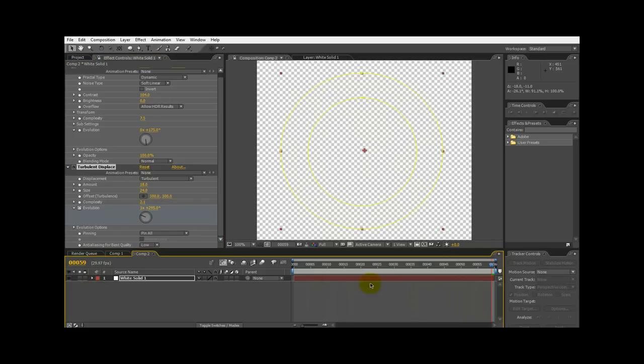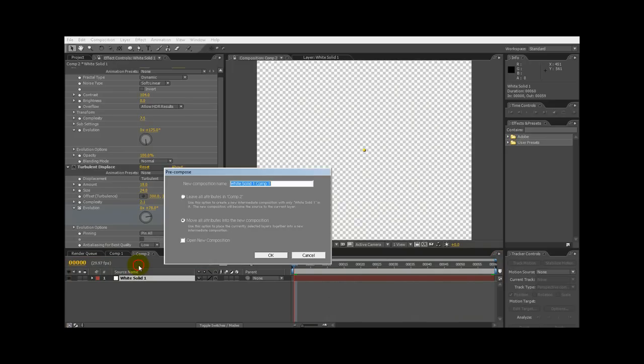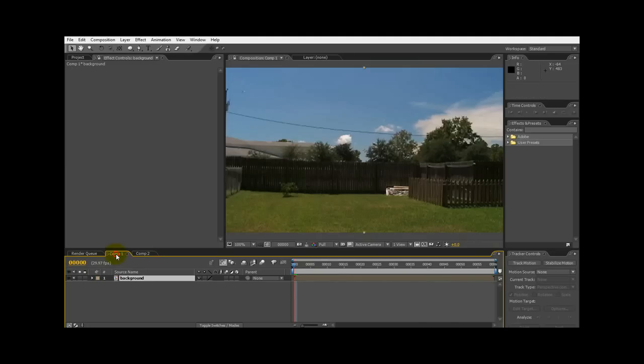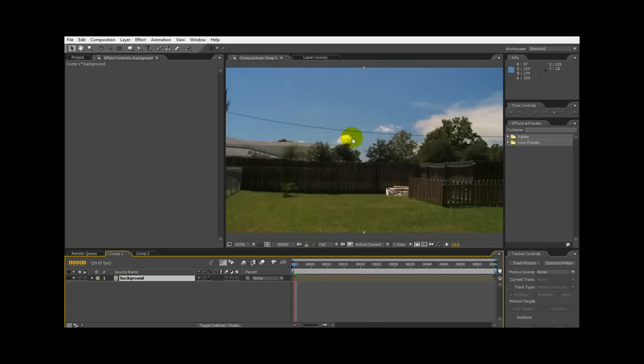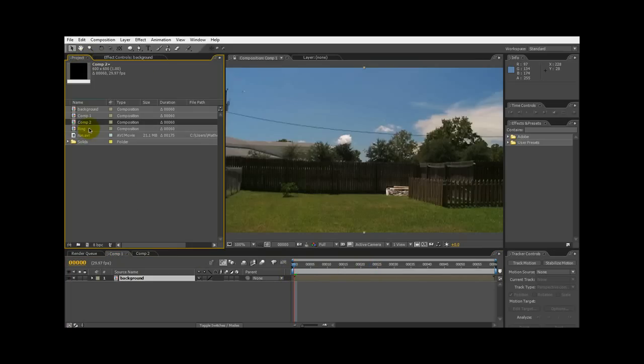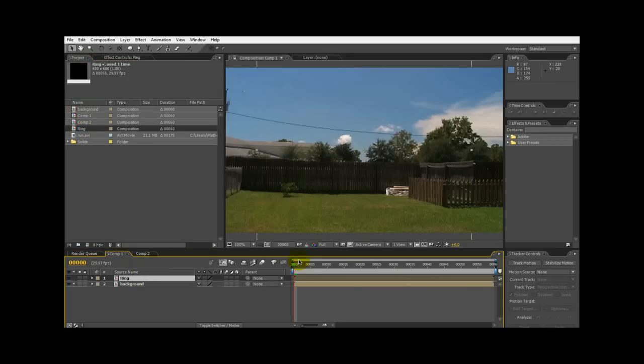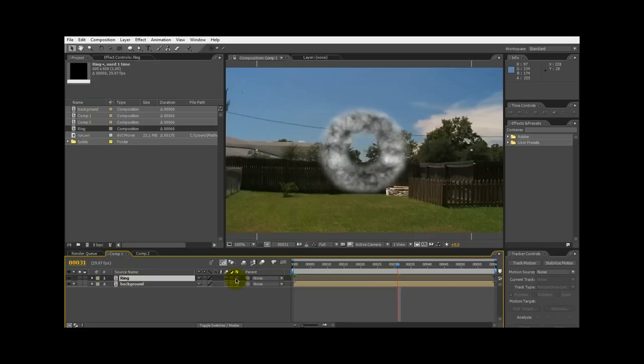Now we got that. Now that's all set. So basically what we got to do is make a precomp of that. We'll call that a ring. Now we can just keep the ring open in its own comp there for now. We go back to our footage comp. Let's grab the ring comp from the project and put it above there. Now we have to turn this to a 3D layer so we can rotate it where we need it.